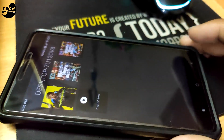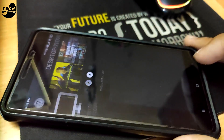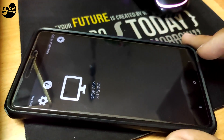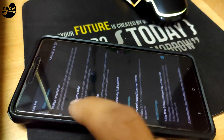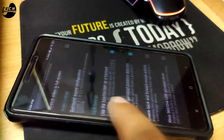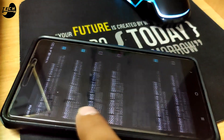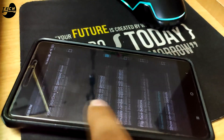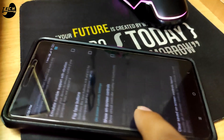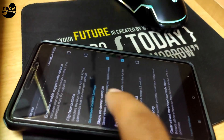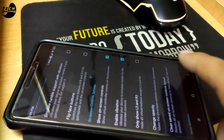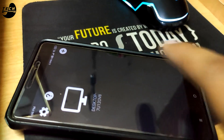We need to turn on the controls from settings. Here it is — 'Show on-screen controls.' Enable it and return to the game.